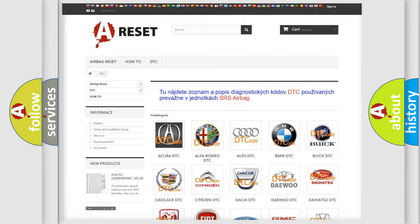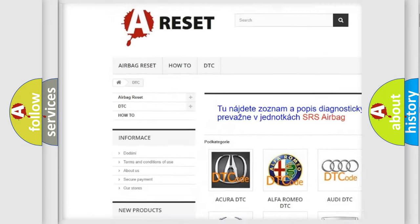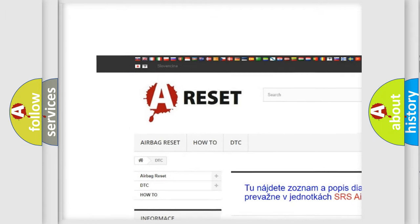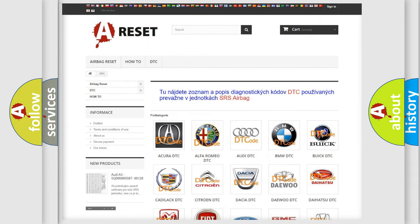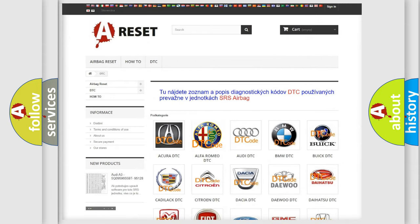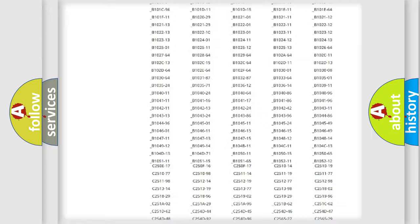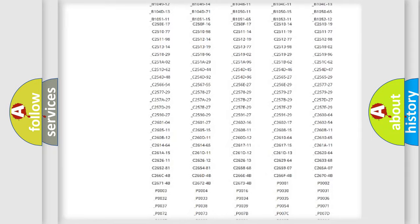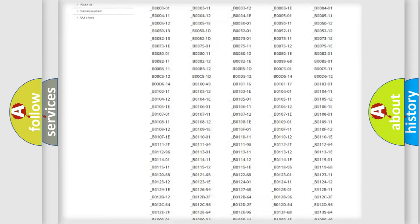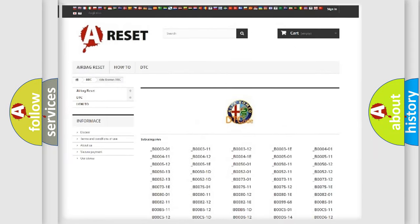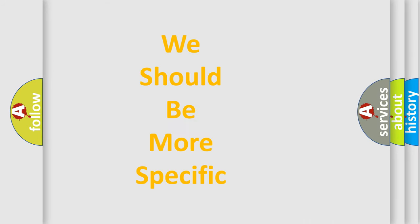Our website airbagreset.sk produces useful videos for you. You do not have to go through the OBD2 protocol anymore to know how to troubleshoot any car breakdown. You will find all the diagnostic codes that can be diagnosed in Alfa Romeo vehicles, and many other useful things.